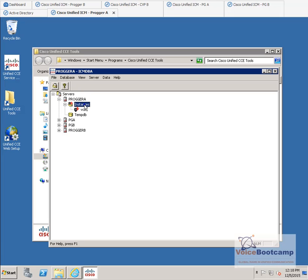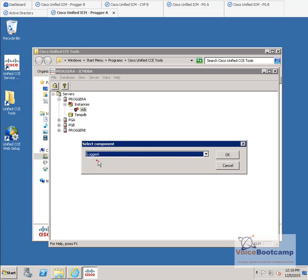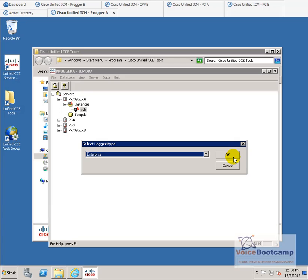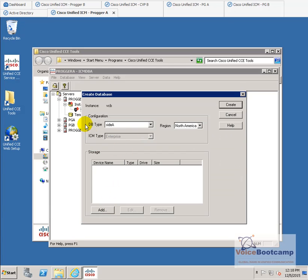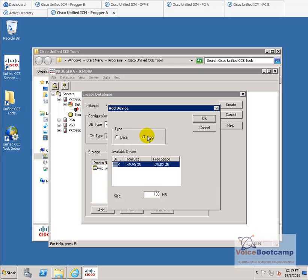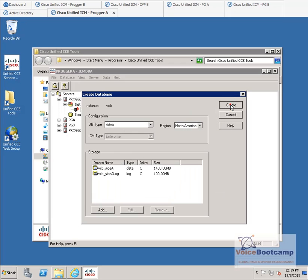Under Progger A, you can right-click and then create the logger database. Under the instance, click on create. Select logger A. We're going to choose enterprise as the logger type, and we're going to choose DB type site A. Select the hard drive space — we're going to choose 1.4 gig. Click OK. Add the log file. Click OK. And then simply click create.